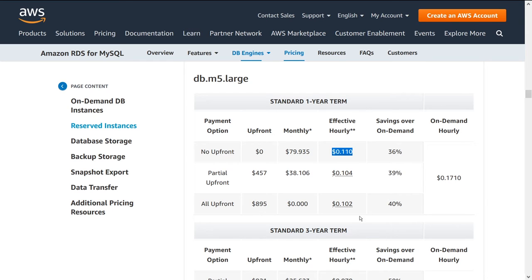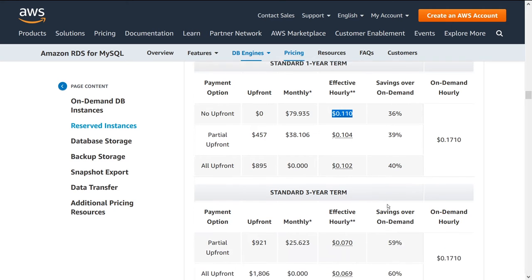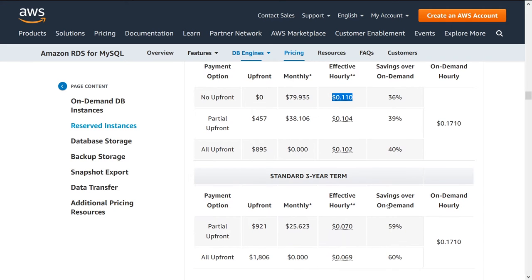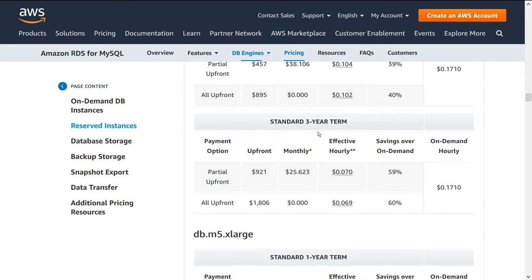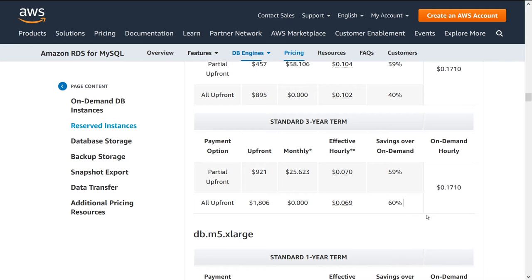If you do all upfront now, so you pay for that entire amount all at once, you save 40%. So that's pretty attractive. How does that compare to three years? Three years is kind of a long time, but for some use cases, it may be appropriate. So let's see what the cost is. Again, 0.171 hourly, partial upfront, you save 59% and all upfront, 60%. So that's kind of cool to see that if you commit to a longer term, then you get better prices. Cool that AWS is supporting that.